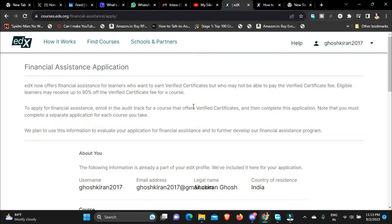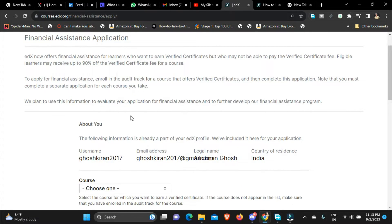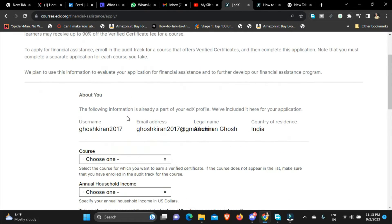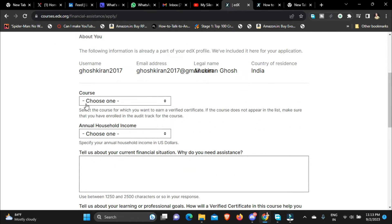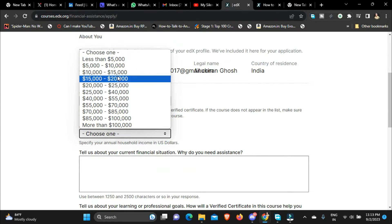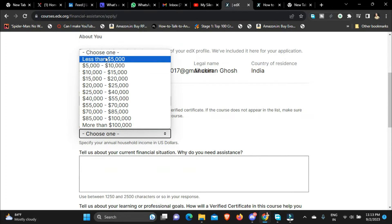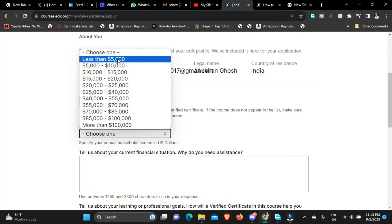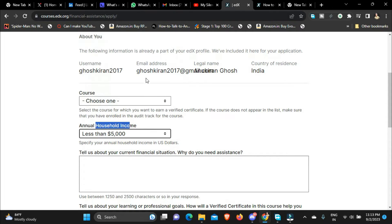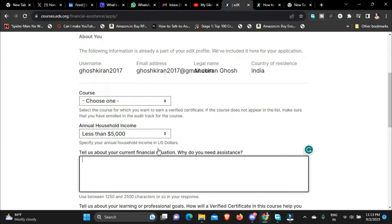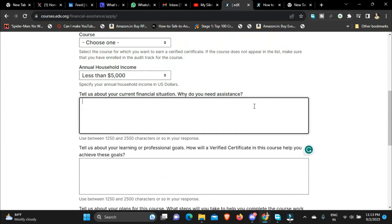You can kind of manage to pay that because you are getting the certificate as well. So now you have to choose the course, you have to choose annual household income. So in most cases like in Coursera as well I used to select the least available, the least money option available here which is less than $5000.